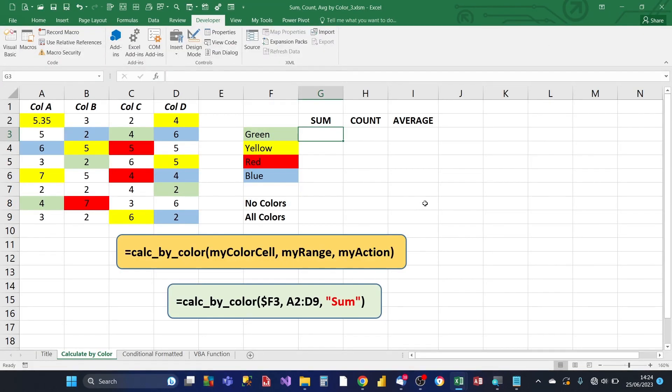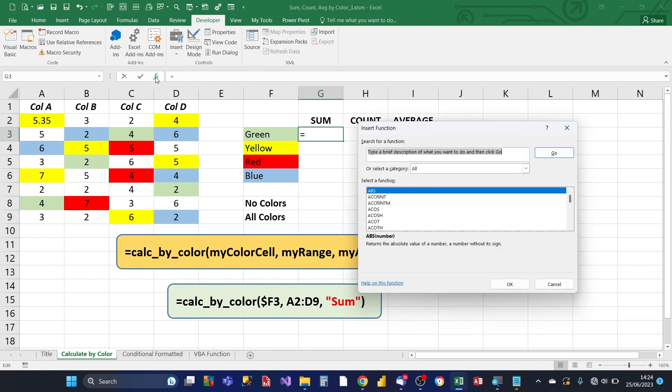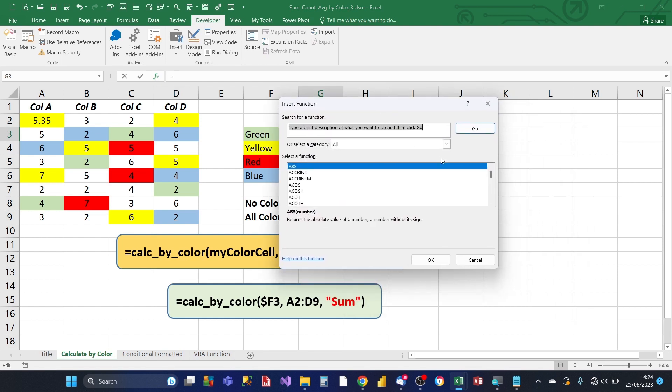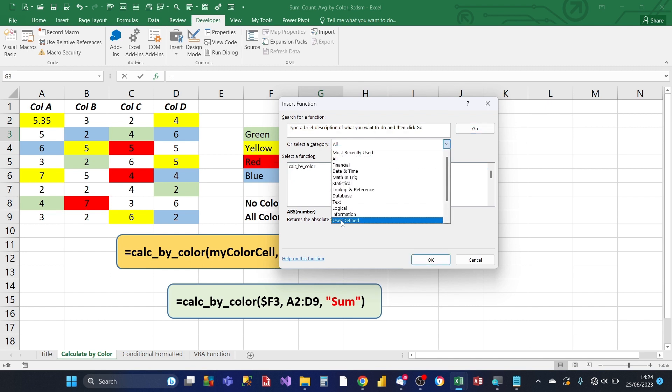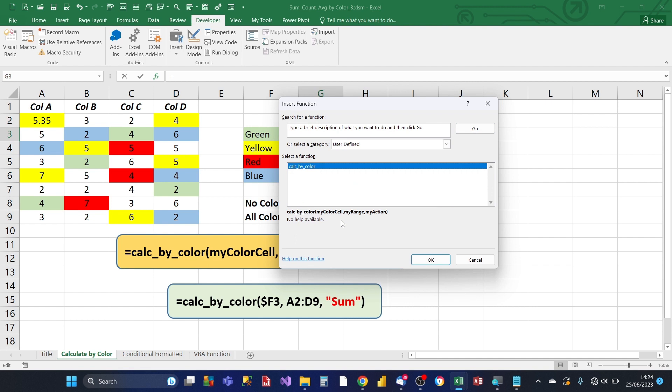So now that we've set up our brand new Excel function, we can start using it. So for the cell where you want the calculation by color to appear, you click on that cell, and then in the formula bar, we click on the insert function, this FX button here. Then in the insert function dialog box, what we do is we select the category. So from this drop down, we click on user defined. There's only one user defined function, which we created in this Excel workbook, calculate by color. And it also shows you the three parameters, my color cell, my range, and my action, which we discussed earlier. Click on OK.